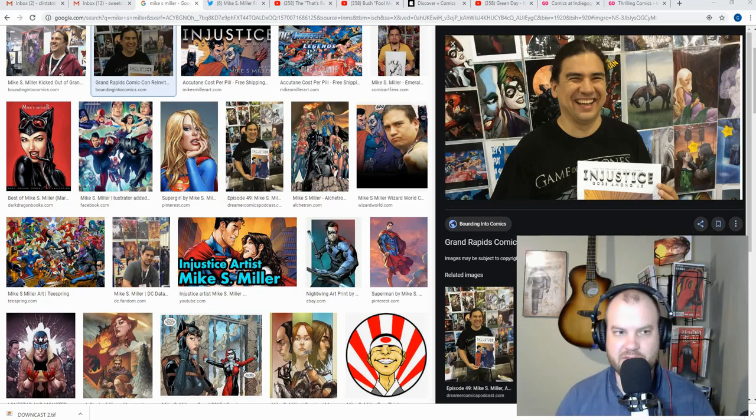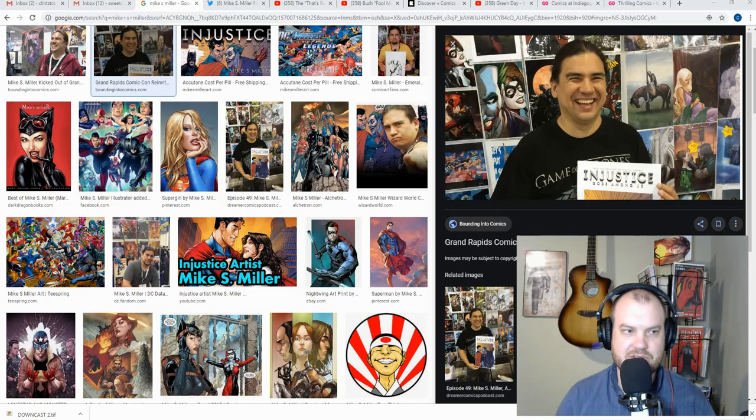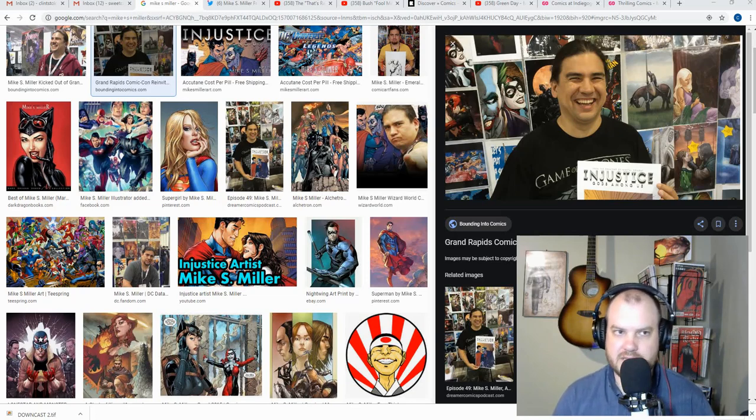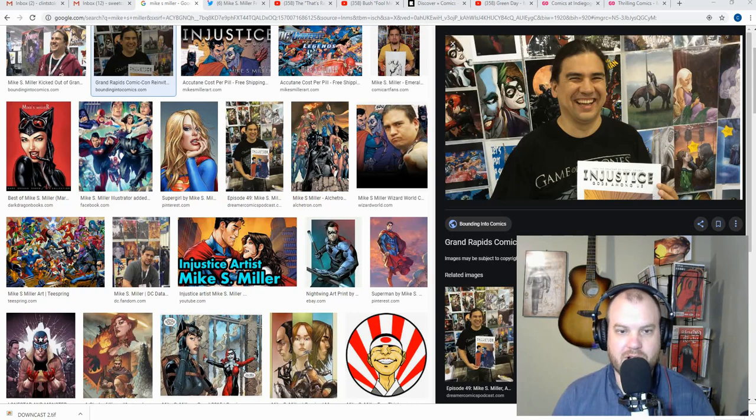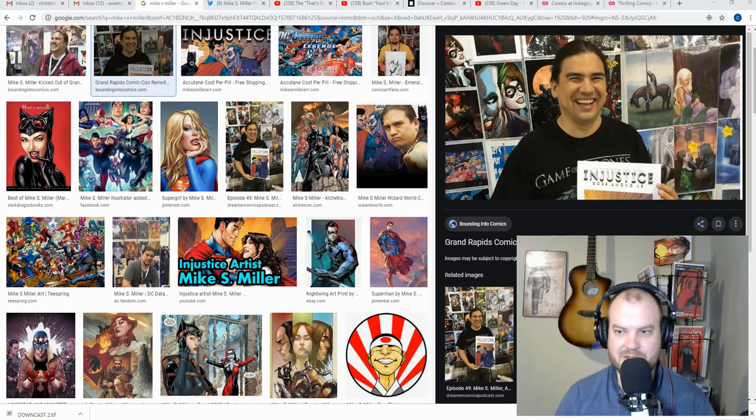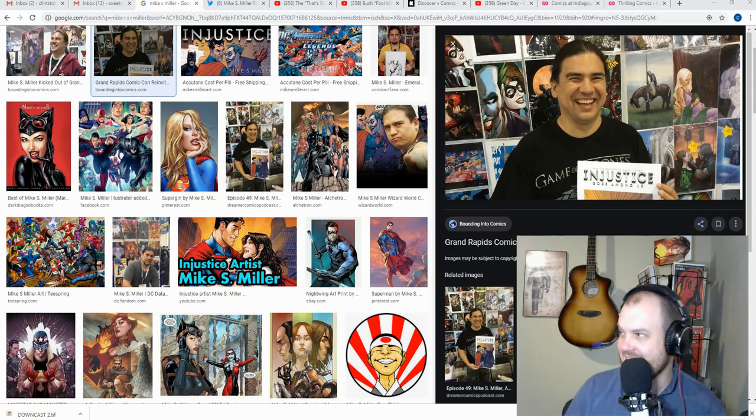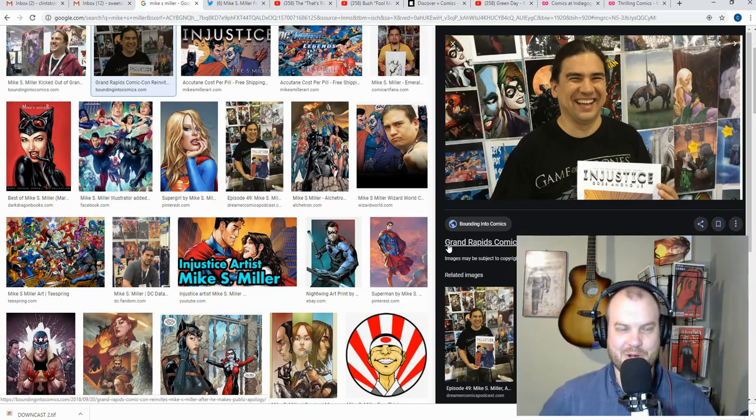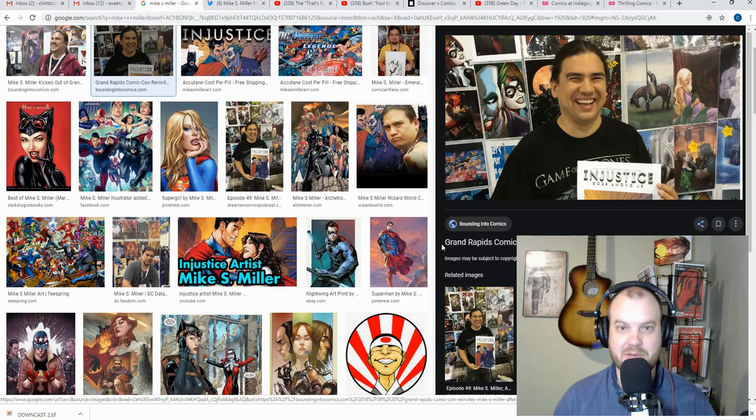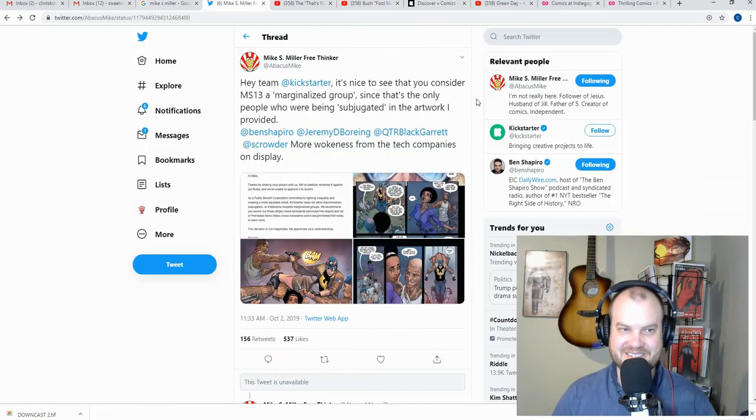But that was a different book, that was a different story, it was different people. It's a different time altogether. So, what could possibly go wrong when Mike S. Miller puts his comic book on the site? It's not like they'd possibly tell this man that he was subjugating marginalized communities. That would be impossible. Oh, but then this came out.